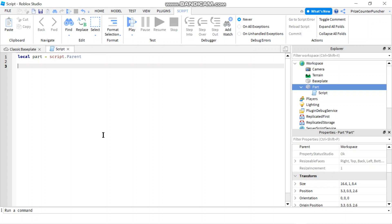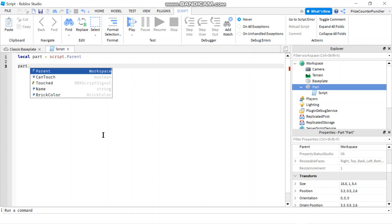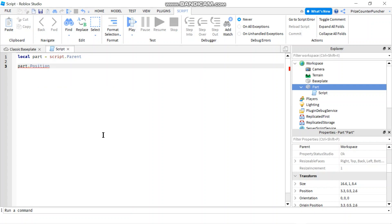Next, we want to get the position property of the part. So we're going to say part dot position. That would give us the position of the part. And to move the part, all we have to do is to add a vector 3 to it.